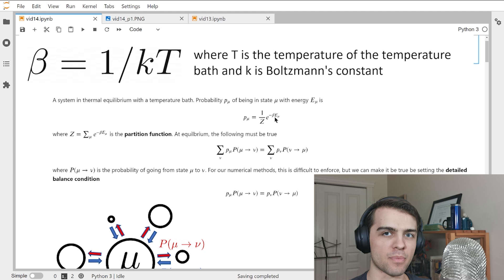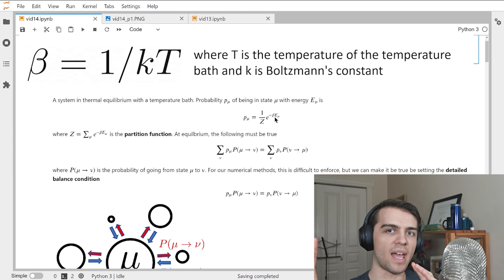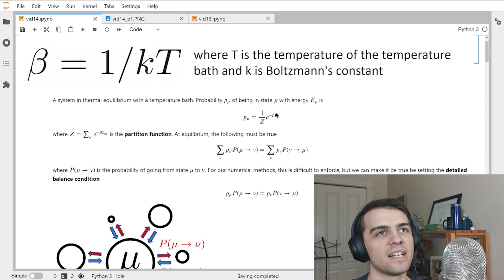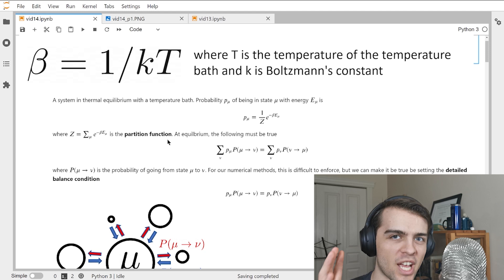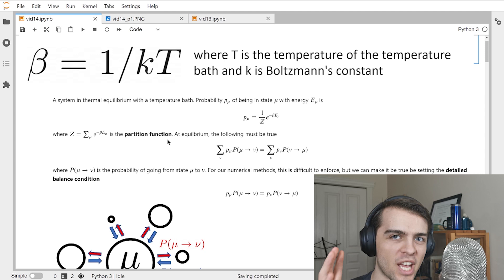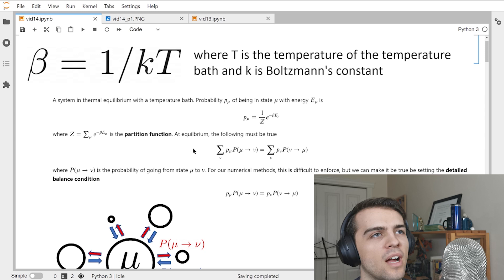The Boltzmann distribution is just a probability distribution. There are a bunch of different states your system could take, and there's a probability associated with each state — an exponential e to the minus beta times E_mu. You tell me the energy and I'll tell you the probability of being in that state. Z is a normalizing constant known as the partition function, and it's a very special quantity — if you know the partition function, you can derive many thermodynamic properties.